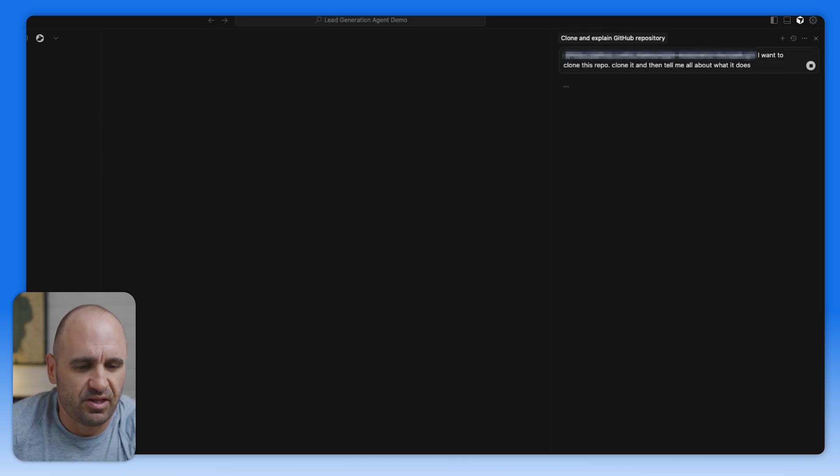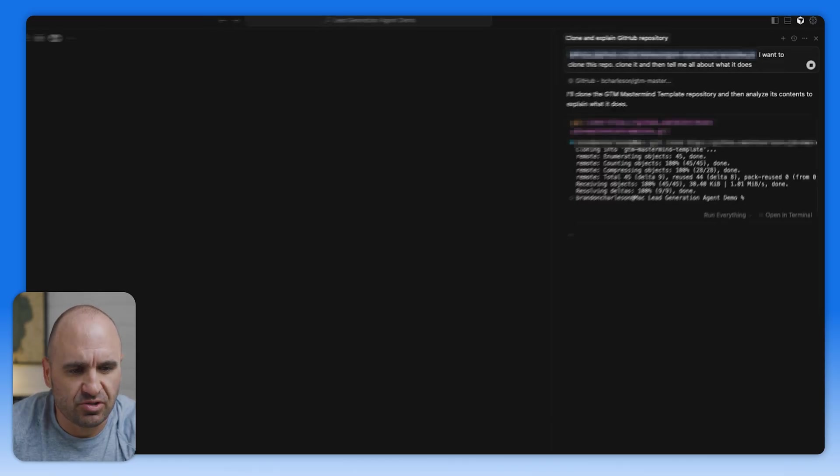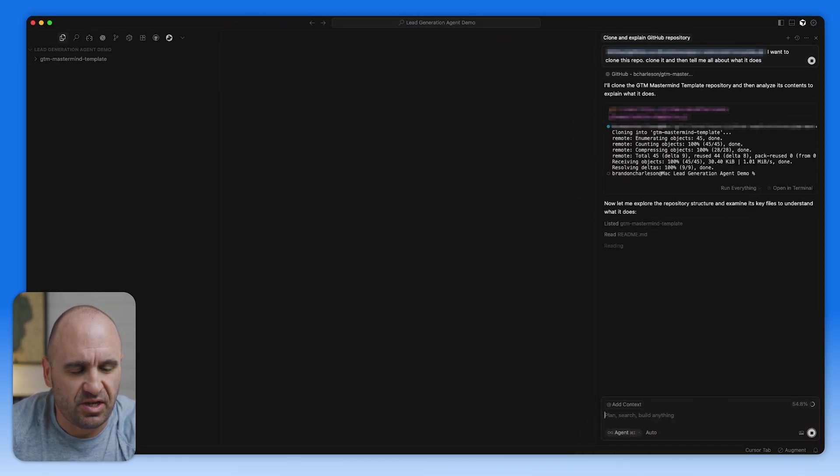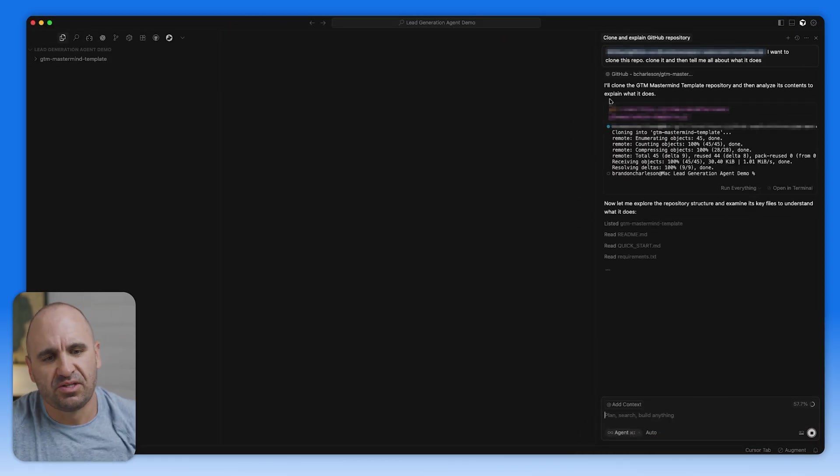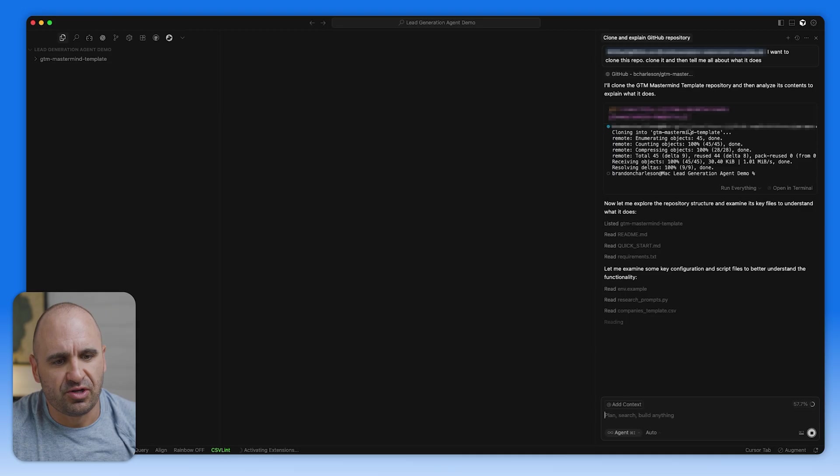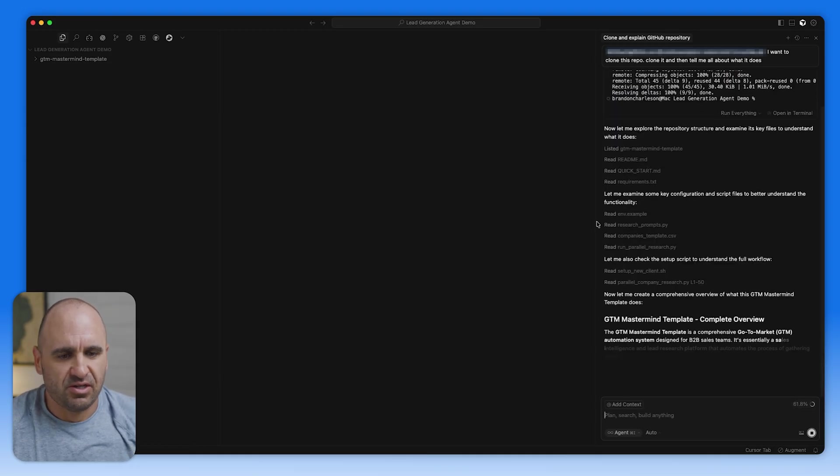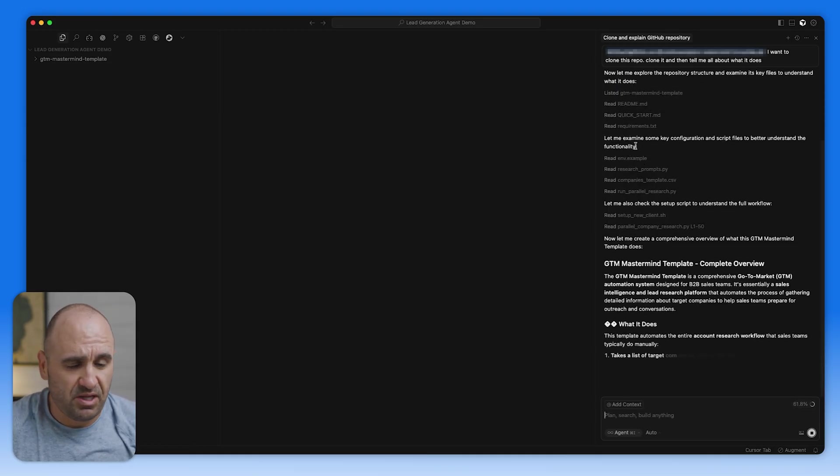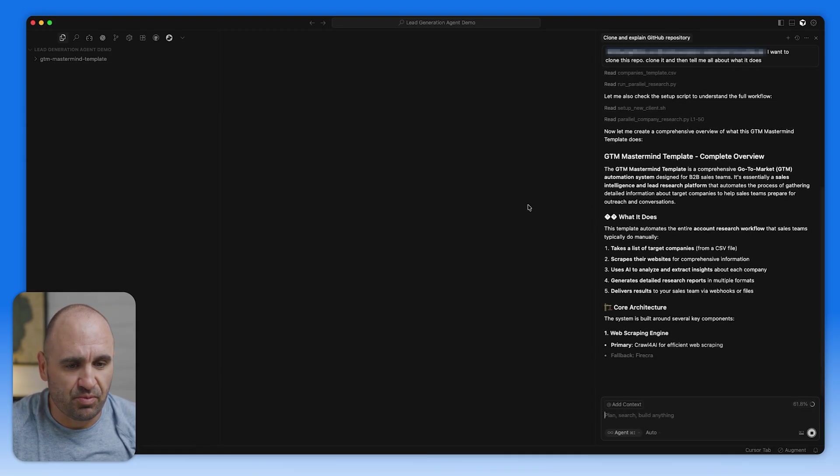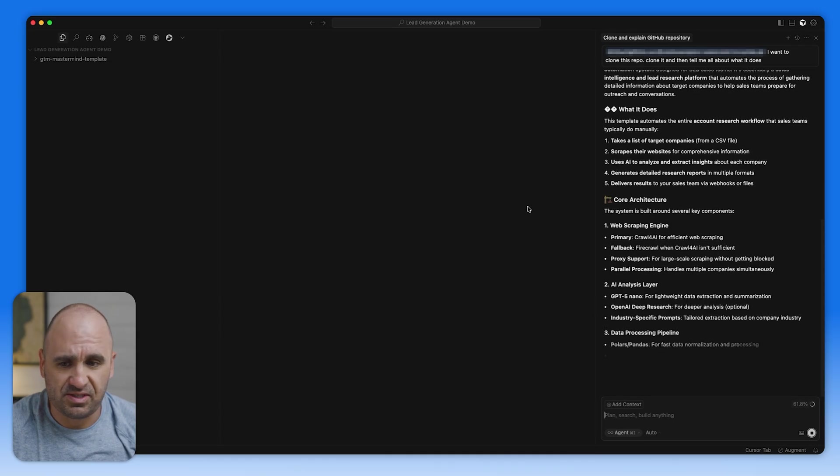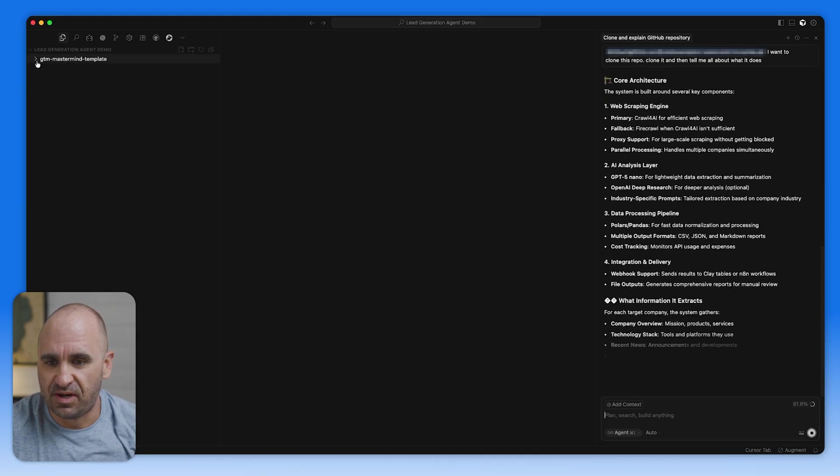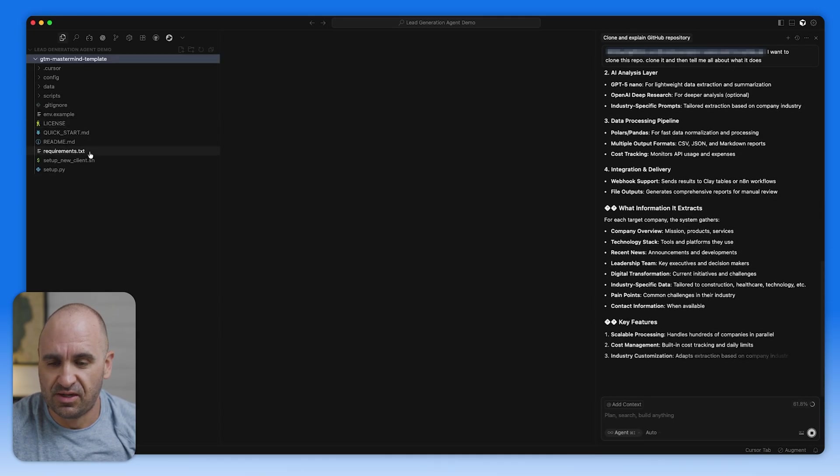And then we're going to let it do its thing. You can see here, it is running the terminal commands, which is git clone. And then it's going to start to read all the files here, such as the readme. And you can already see that it just went ahead and cloned it. And we have all the files.